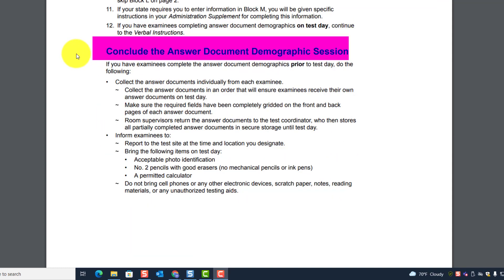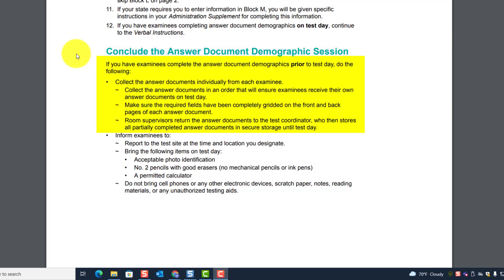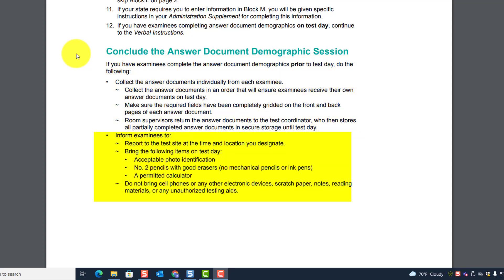Concluding the answer document demographic session: if you have examinees complete the answer document demographics prior to test day, collect the answer documents individually from each student in an order that will ensure examinees receive their own answer documents on test day. Make sure the required fields have been completely gridded on the front and back pages of each answer document.